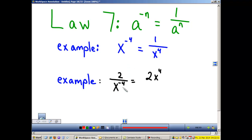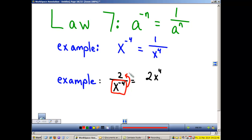My next example shows it the opposite way. In this case, I have x to the negative 4 in the denominator. Again, we cannot have negative exponents in our answers. So I'm going to take my base and my exponent and move it to the top. If it's in the numerator, we move it to the denominator. If it's in the denominator, we move it to the numerator and the exponent will become positive.